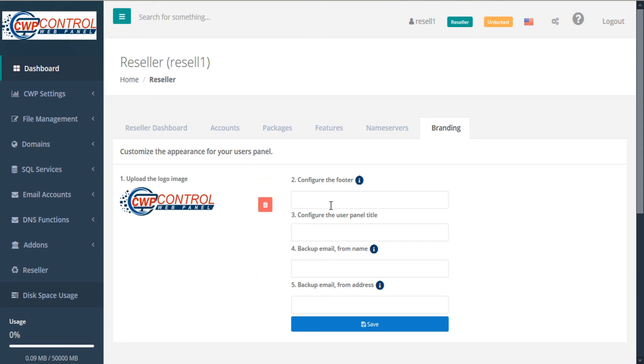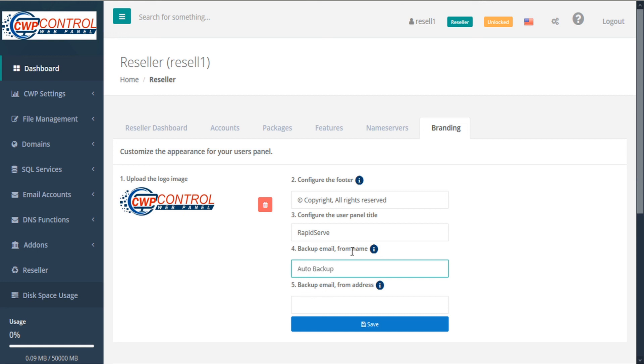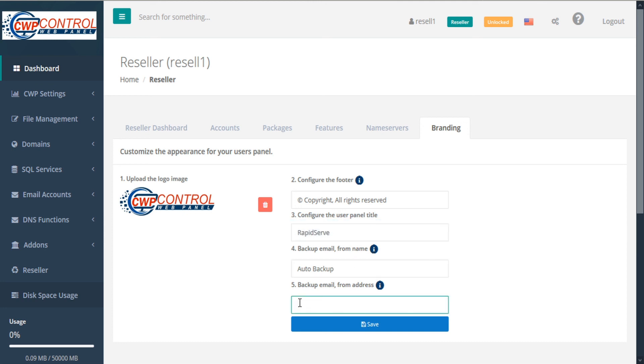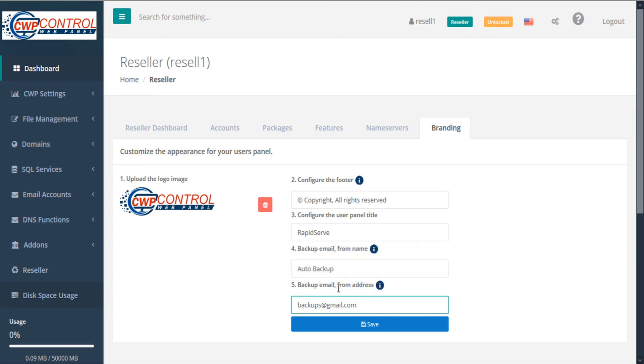Here we're given the option to upload a logo image. Then we can configure our footer. This can be plain text or can also contain HTML tags. Then we can configure the user panel title. And then you can set a from name for your backup email. Note that if automatic backup is active, this is the from name that your email message will be sent from. Then we can set the backup email address. And same as above, if the automatic backup is active, this is the email address that messages will be sent from. When you're done with your changes, click Save.